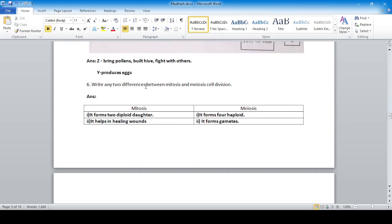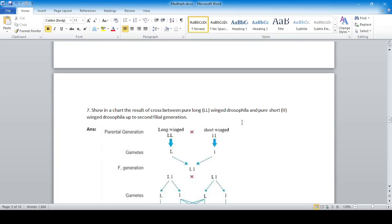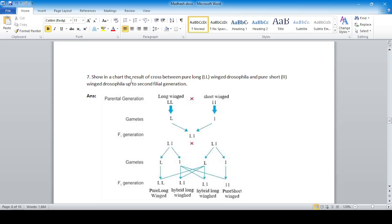Write any two differences between mitosis and meiosis cell division. Mitosis forms diploid cells whereas meiosis forms four haploid cells. Mitosis helps in healing wounds whereas meiosis helps in producing gametes for reproduction. In the genetics cross between pure long-winged (LL) and pure short-winged (ll) Drosophila up to the second filial generation, the hybrid long-winged phenotype appears separately.